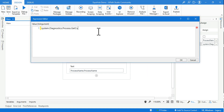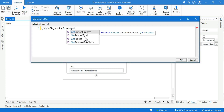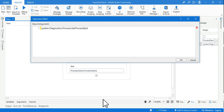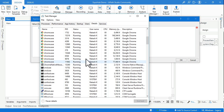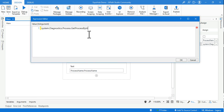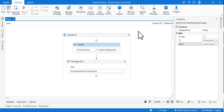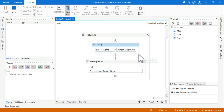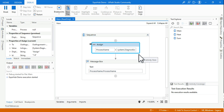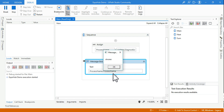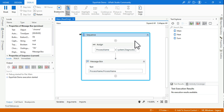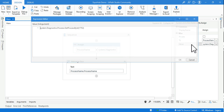GetCurrentProcess simply fetches the current window - whichever application is active. Now let's look at GetProcessById. If you open Task Manager and go to Details, every process that is running has got an ID - for example, 1752. If I provide that ID in the bracket and run it, it's going to tell me the process for ID 1752, which belongs to Chrome. So by the ID, it identifies the process name.